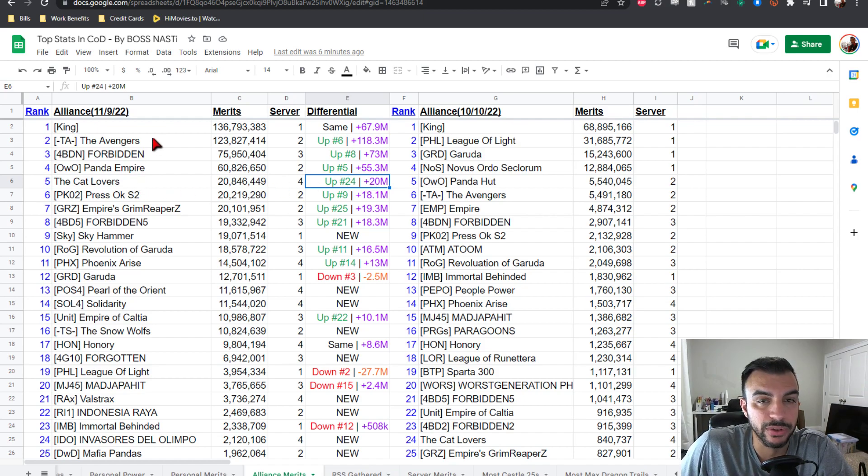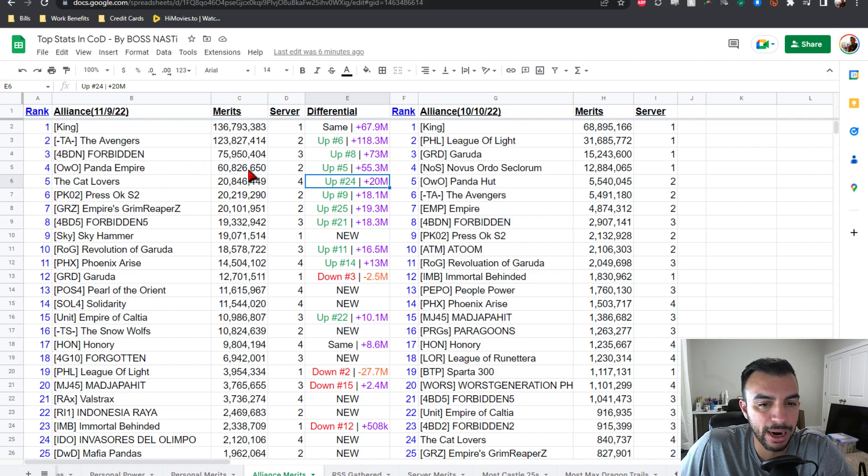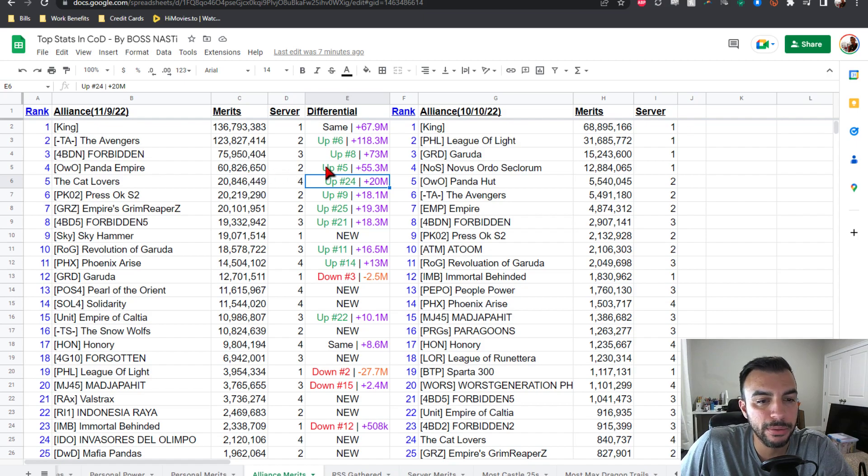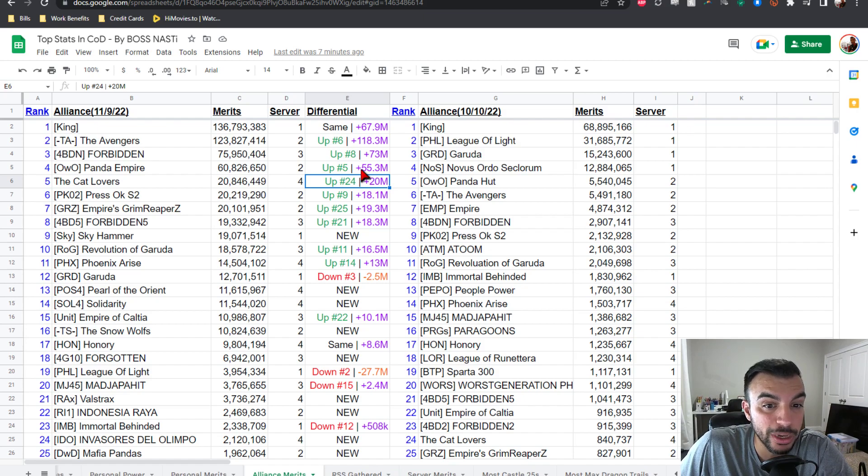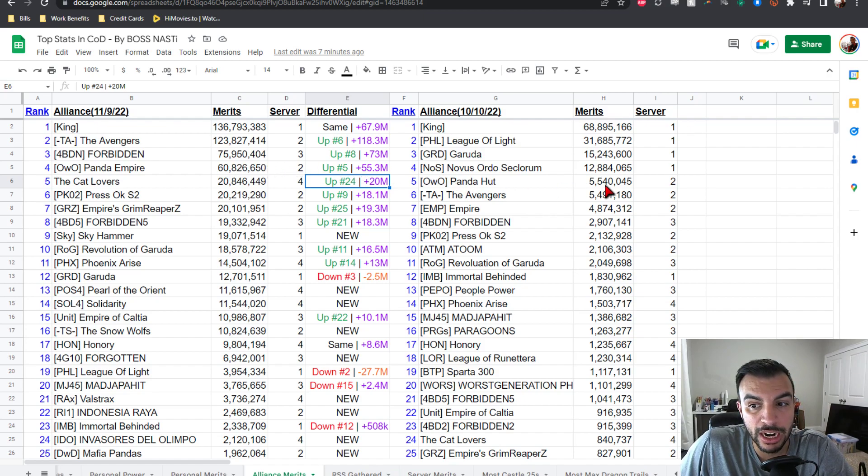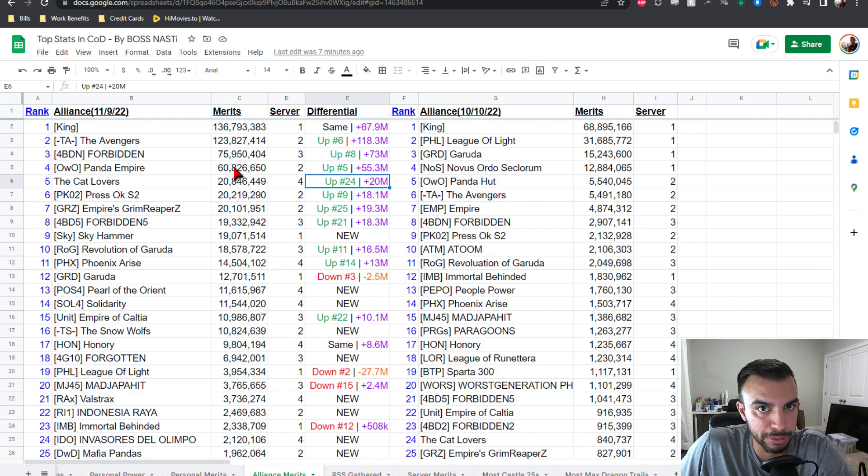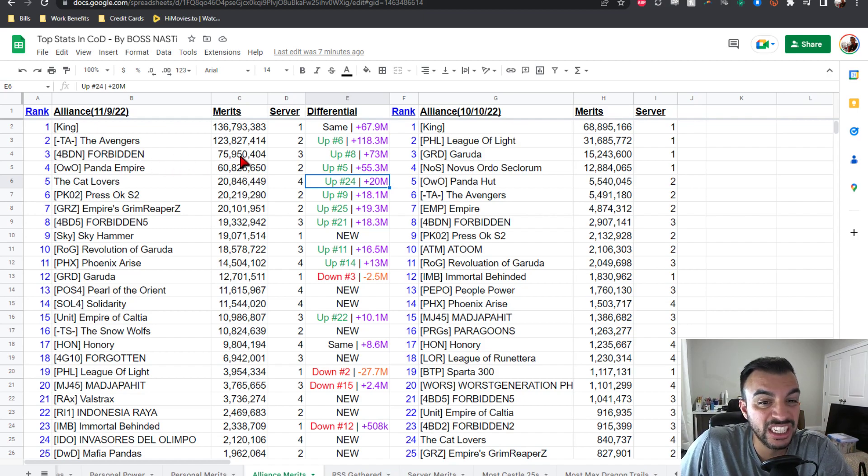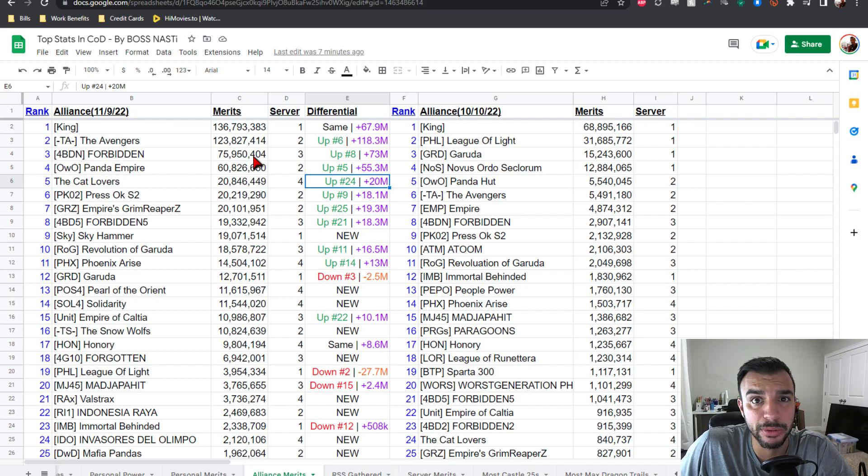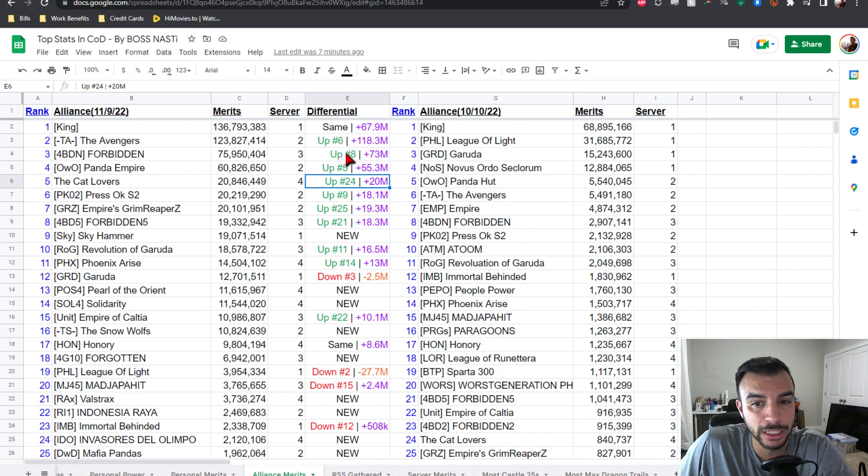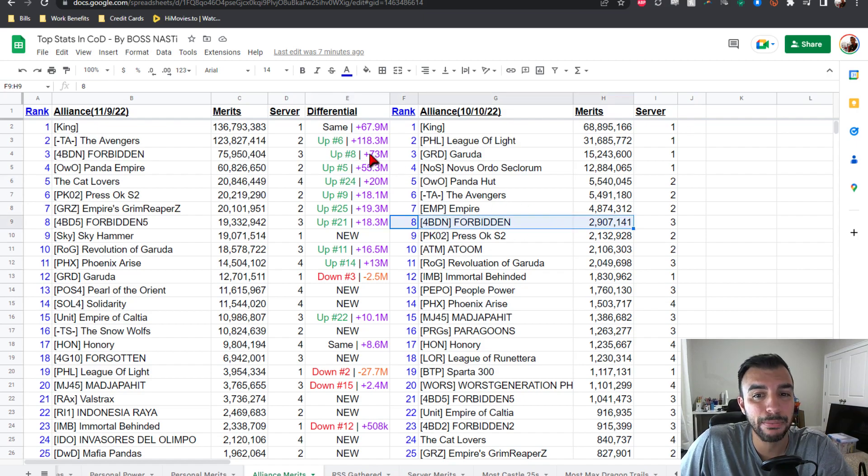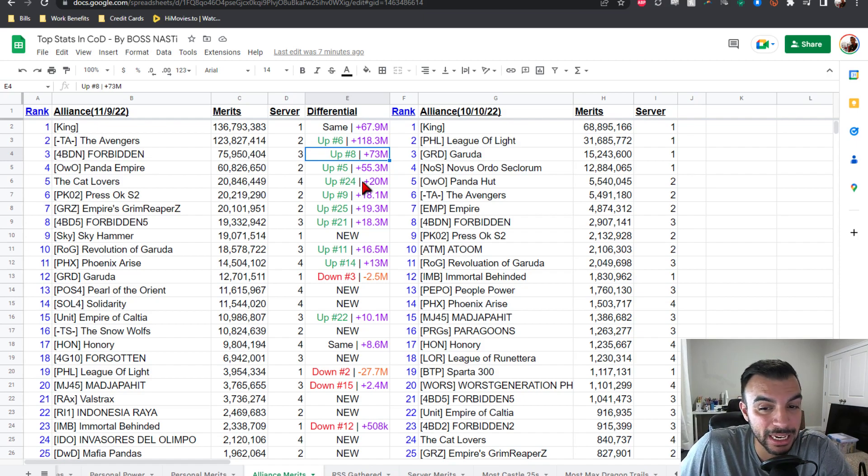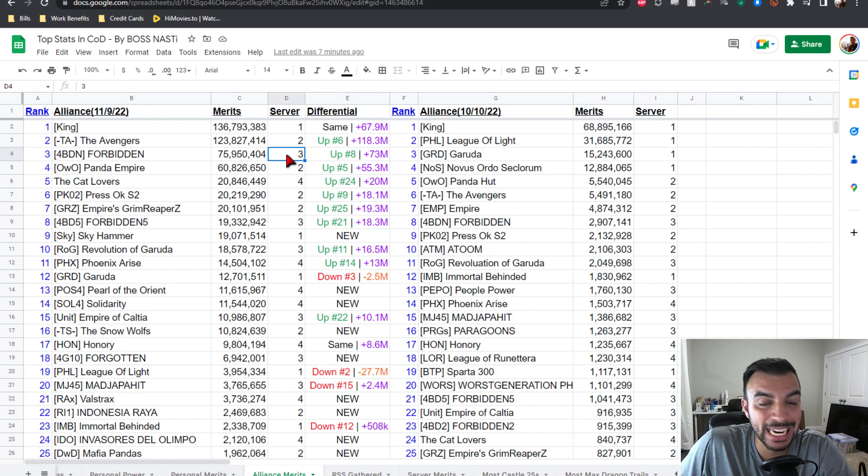And now it starts getting really good. Here we go for the top four. We got OWO Panda Empire at 60 million, this is where we start getting the big spreads. 60 million merit points for PVP from server two, up from number five one position, plus 55.3 mil. Started at 5.5, now they're at 60, so much PVP happening. And again, server two is just a PVP fest. Number three is 4BDN Forbidden at 75.9, pretty much 76 mil on the PVP points from server three, up from number eight, that's a plus five position increase, and then plus 73 mil on the honor points gain. Talk about just taking it any time, wherever you want on the map, ripping faces, zeroing people, just killing all the farmers.